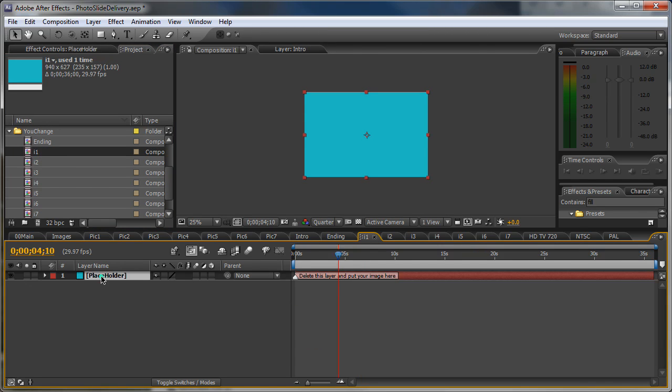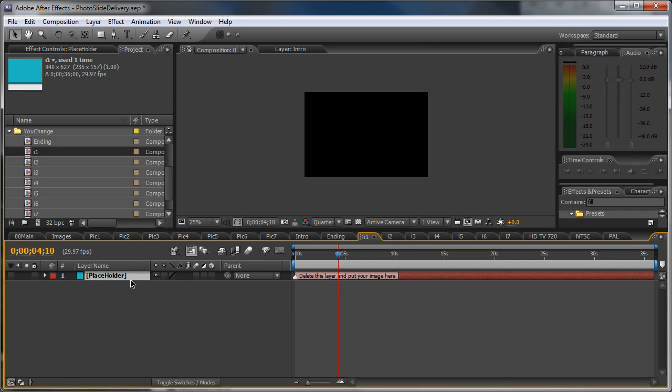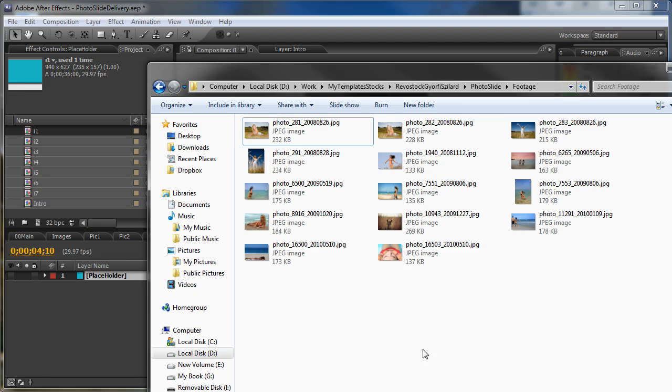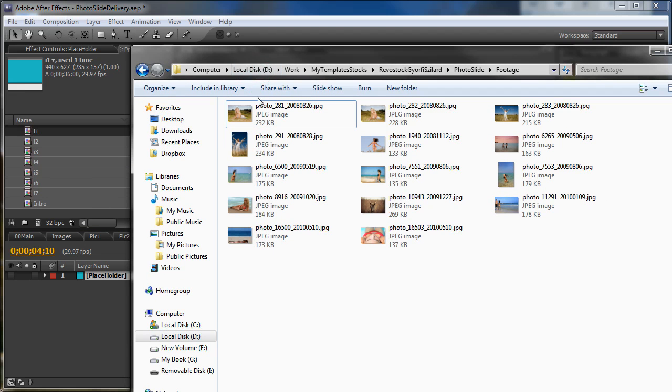Here you will see a placeholder. You can delete this or just shut it off. Here you will put in the first image. So, first we need to drag in some footage. Images or video. Whatever you need.